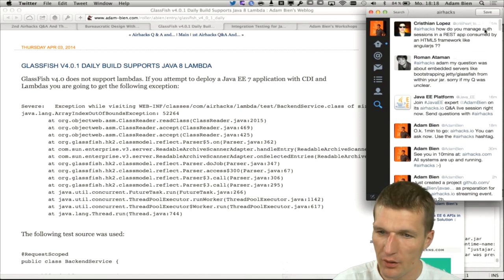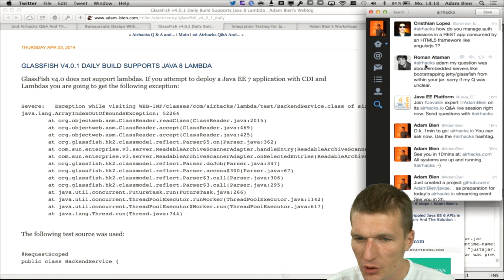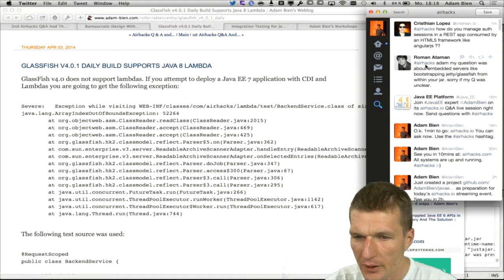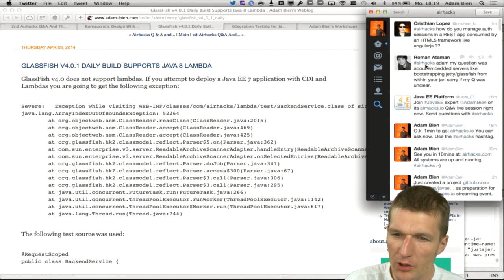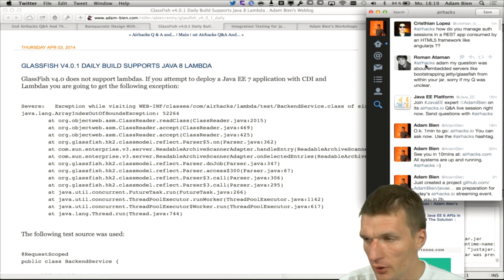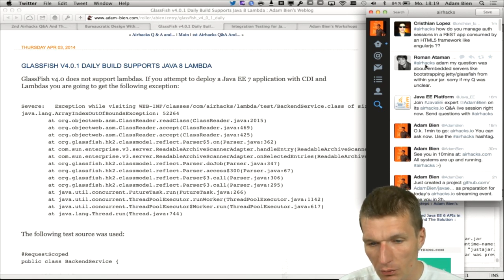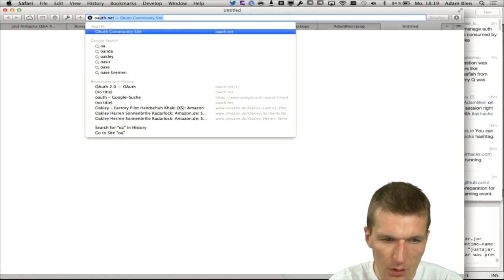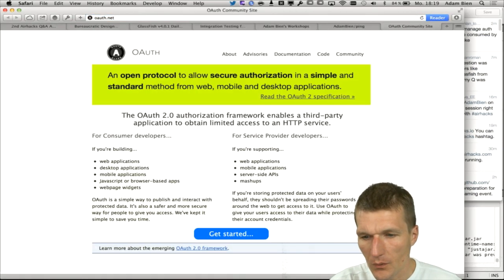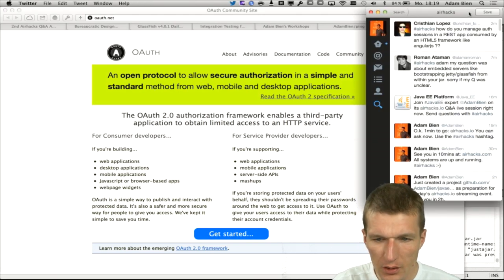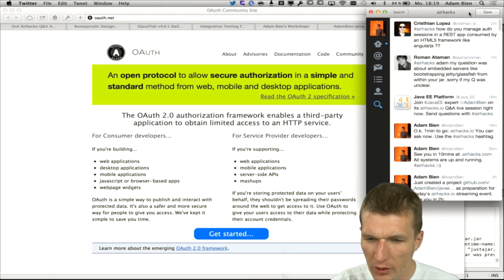Interactive question: how do you manage auth sessions in a REST app consumed by an HTML framework like AngularJS? The question is how to deal with authentication and authorization. You could use whatever framework you like — OAuth, for instance. It really depends on customers how to use it.